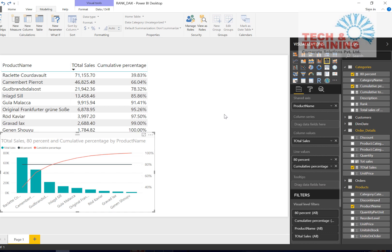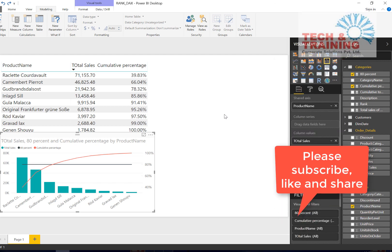So friends, I believe you have learned how to create a Pareto chart in Power BI. I hope you liked this video. If you did, please comment, share it with your friends, and don't forget to subscribe to the channel. This is Pradeep from Tech and Training Corporate Solutions — I'll be back with new videos on Power BI and other productivity tips. Thank you.